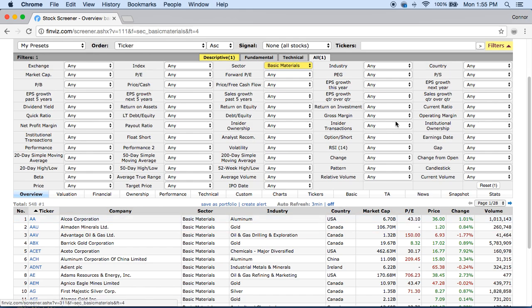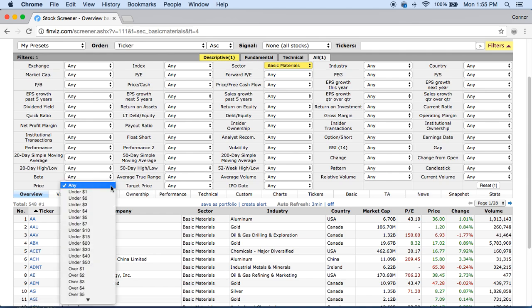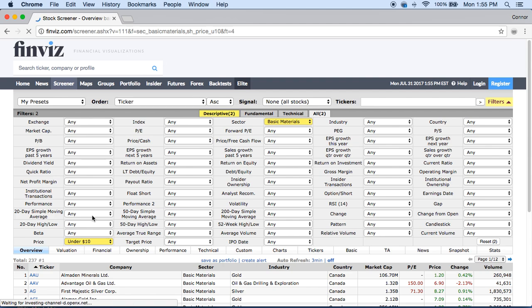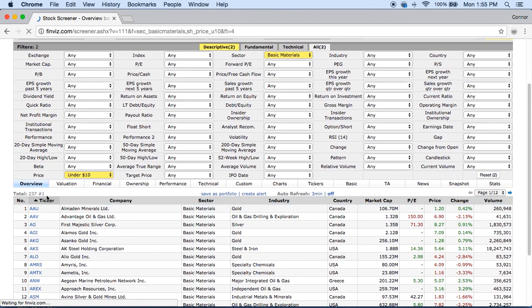From there you may say you know I can only trade with $500, I only have $1,000 to invest, or $20,000 — whatever the dollar amount is. From there you can go ahead and pick your price range you want to scan for. So let's say I just want to find stocks under ten dollars. Refresh, and now we have 237 different stocks we can potentially pick from.